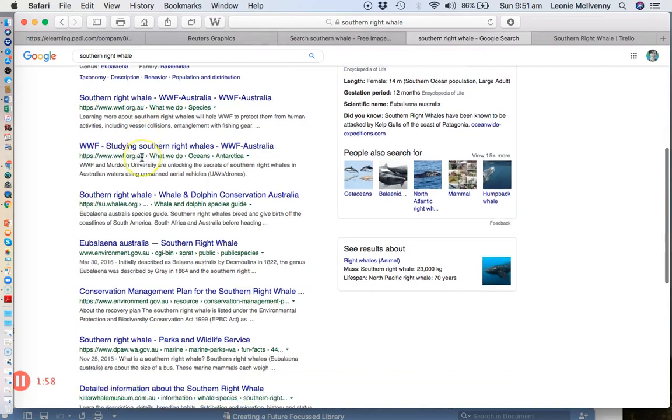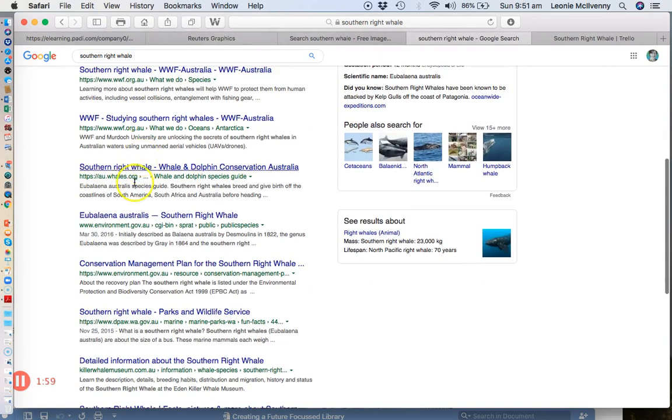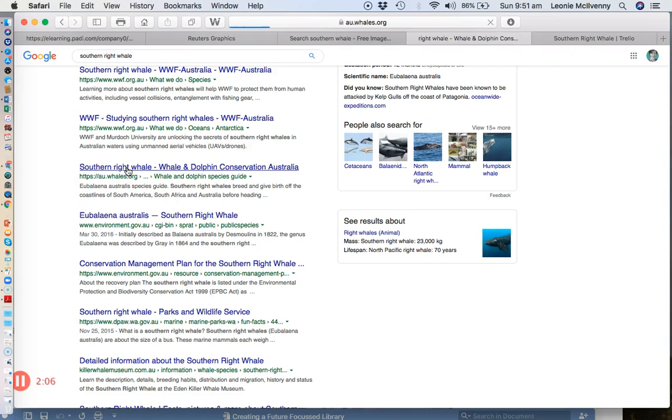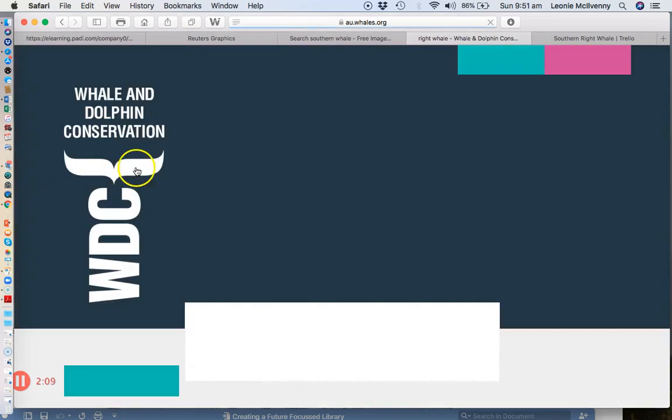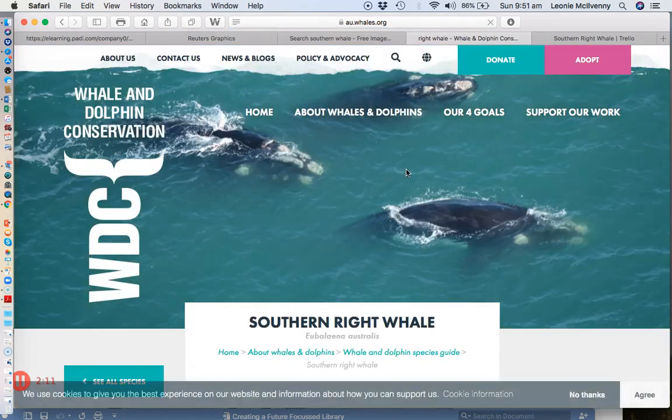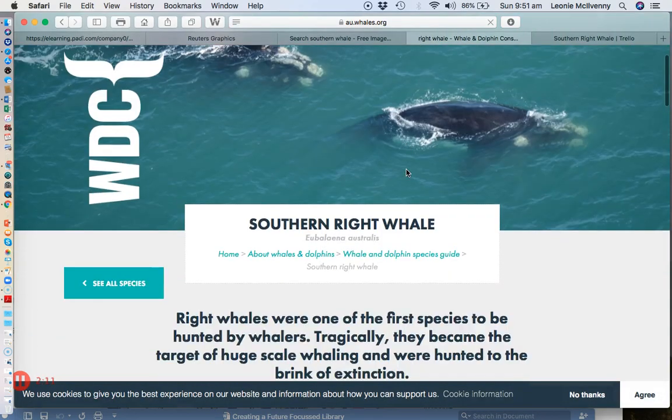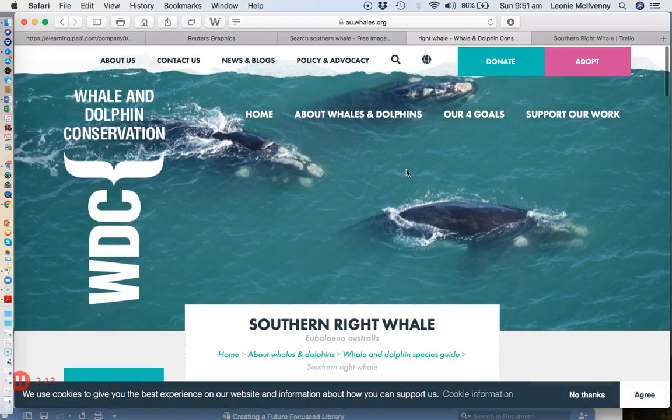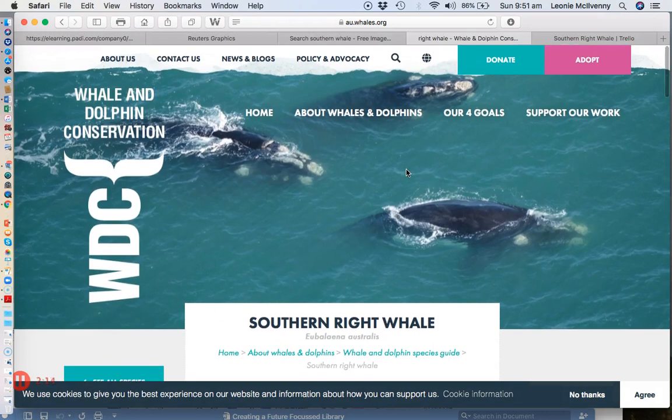Killer Whale Museum may have some useful images that you can use as well. Once you have decided what might be a useful resource you can go in and have a look at it. At this stage you're not doing any deep research, you're just skimming and scanning through the resource to see whether you think it will be of use.